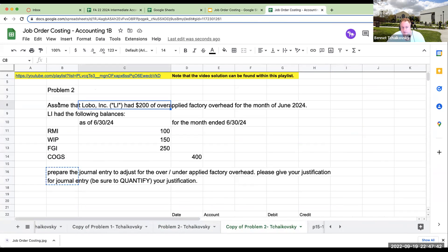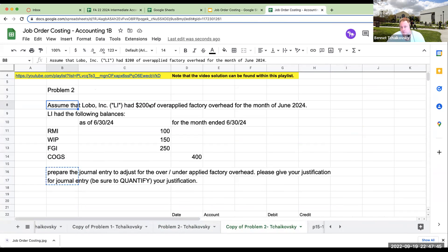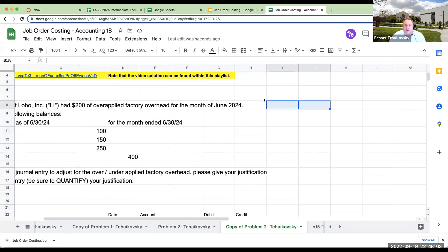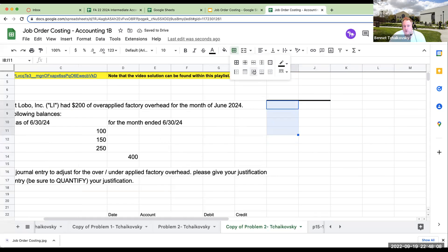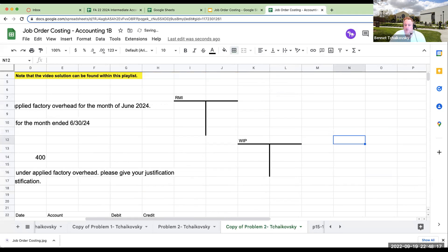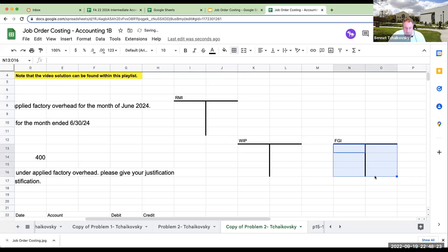Assume that Lobo had $200 of over applied factory overhead for the month of June 2024, and they had the following balances. Let's draw out some T-accounts. We have our raw materials inventory, our work in process, our finished goods inventory, and then we have our cost of goods sold.